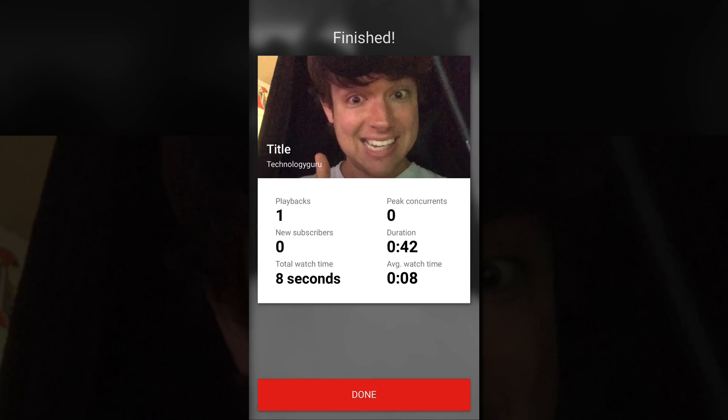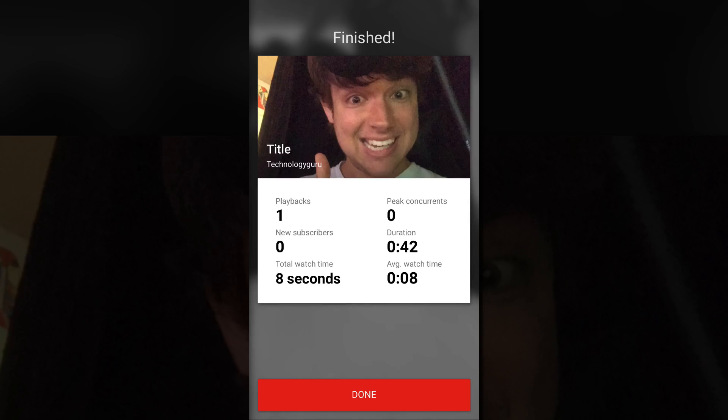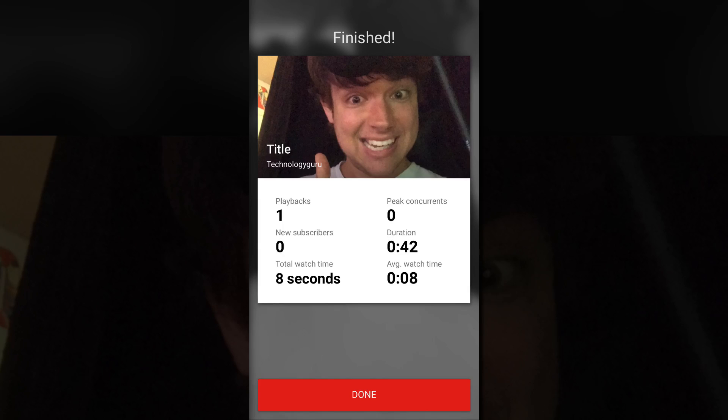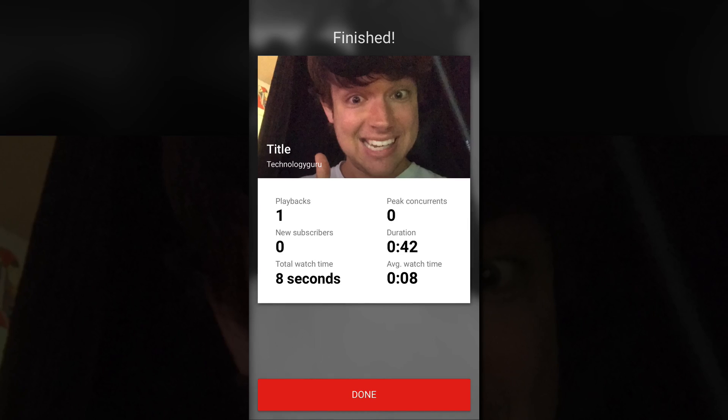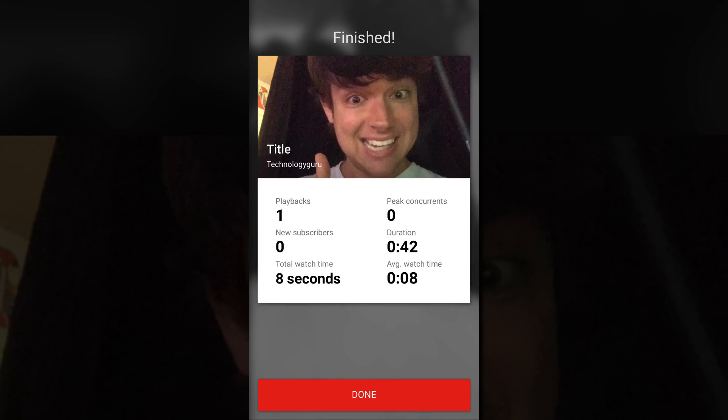It'll let you know how long your live stream went for, what the duration was, the average watch time for the people who came, the peak concurrent viewers, so the peak of how many people were watching your stream, new subscribers you got from the stream, and that's about it.